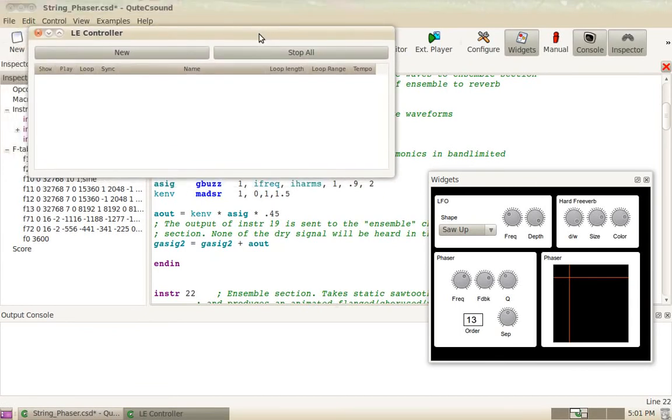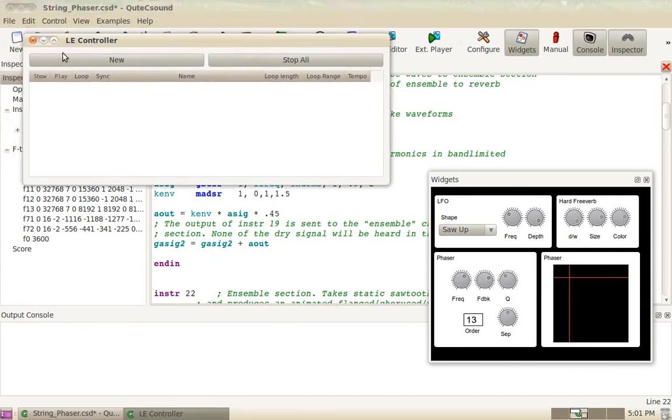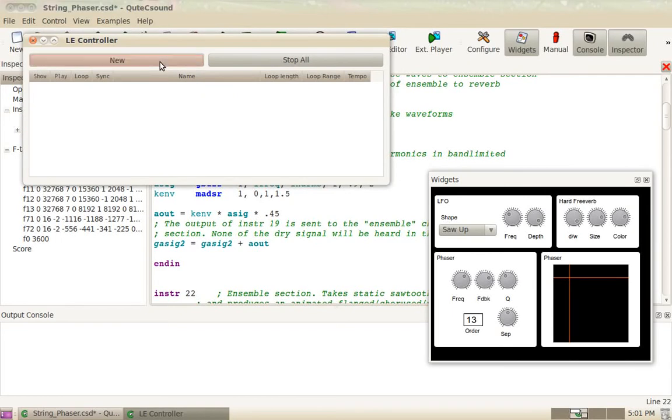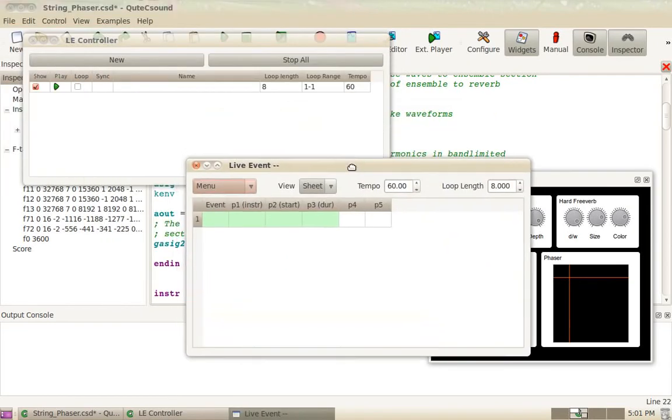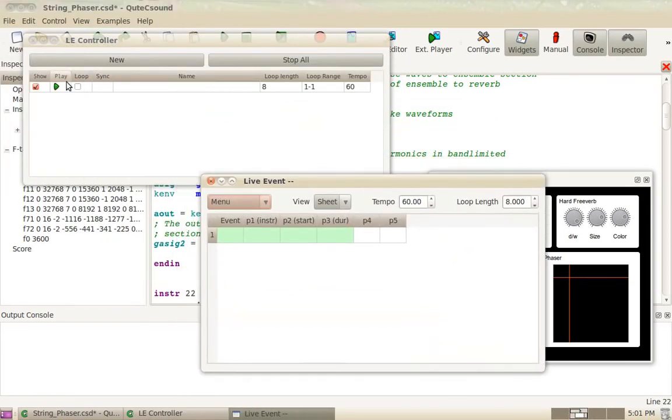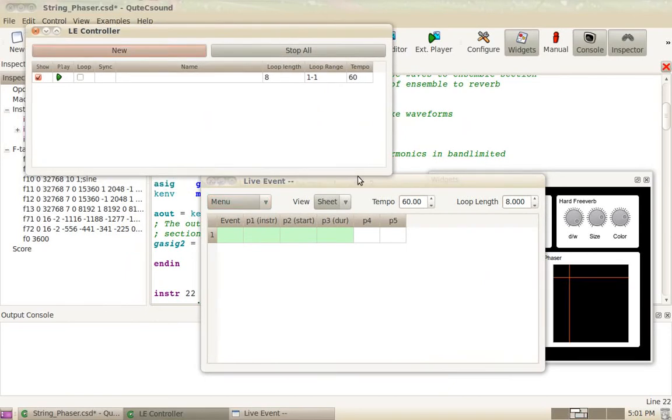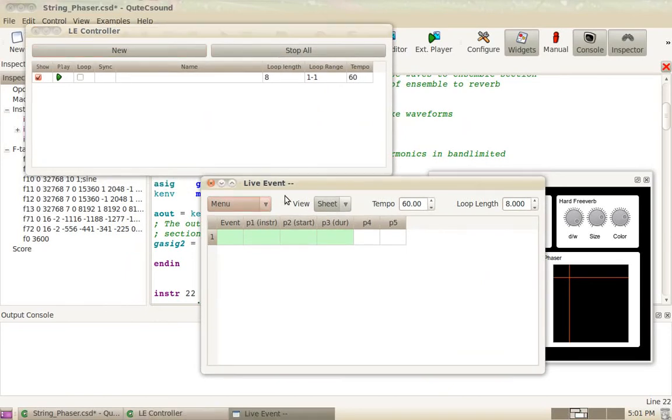So this is the live event controller where you will have a list of all your live event sheets. So I'm going to create a new sheet. As you can see, now I have a new line here in the live events controller and a new live event sheet.